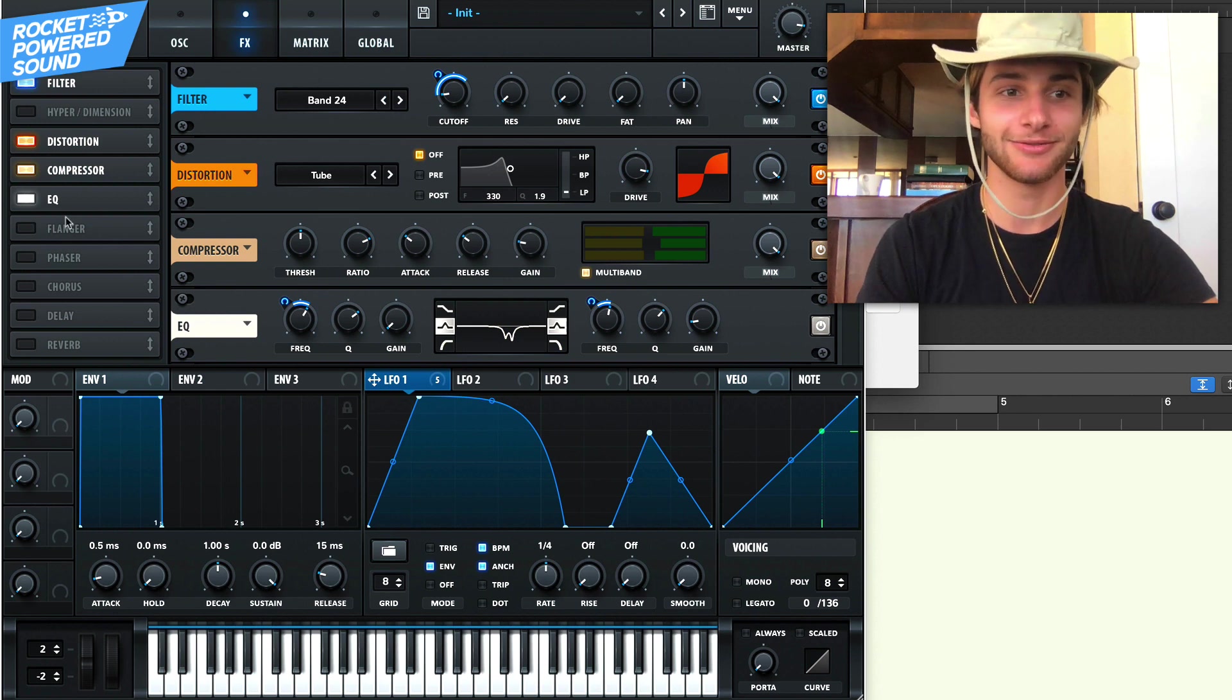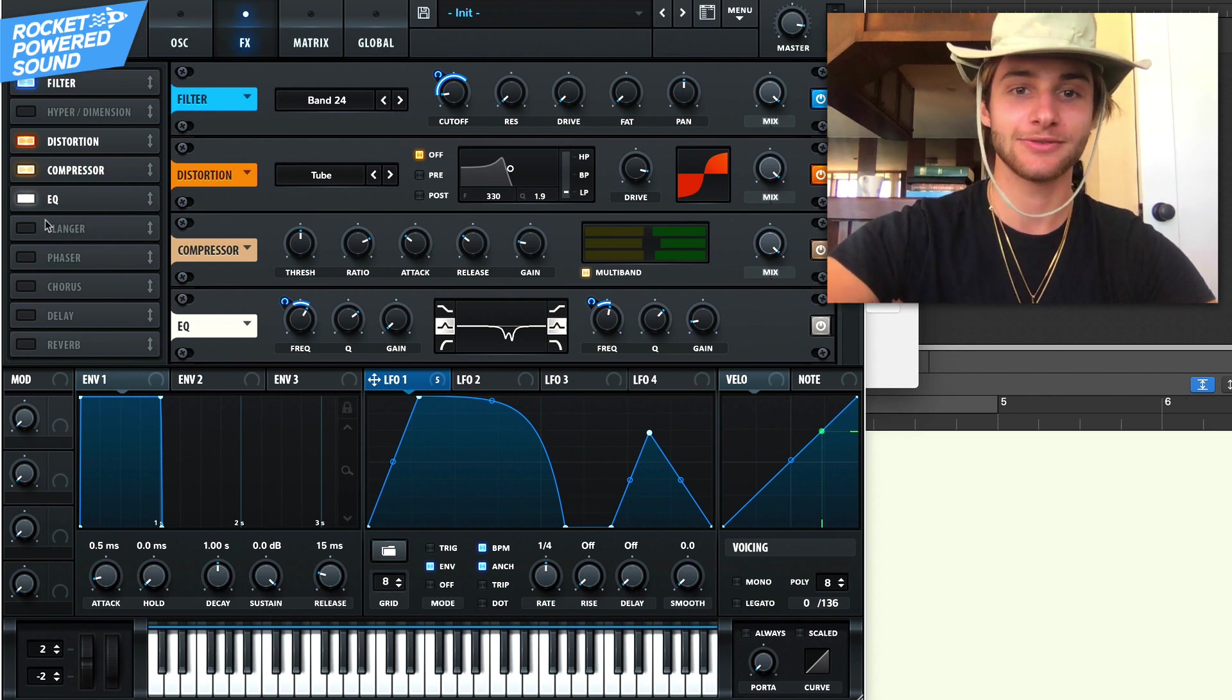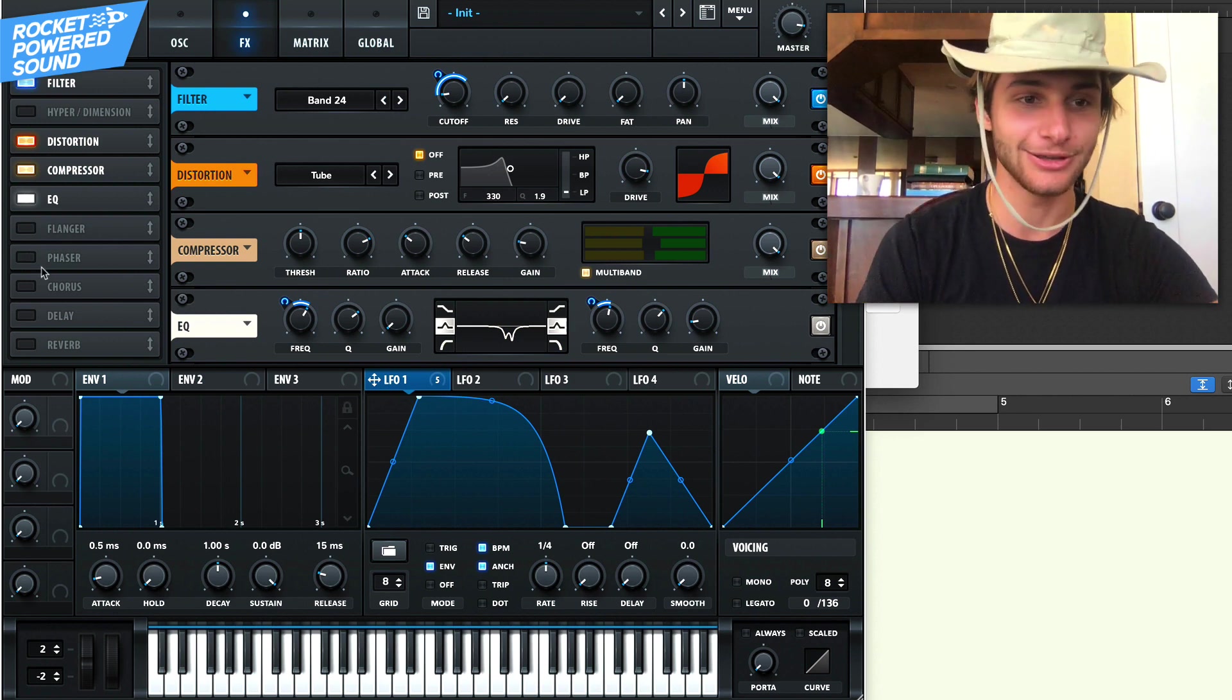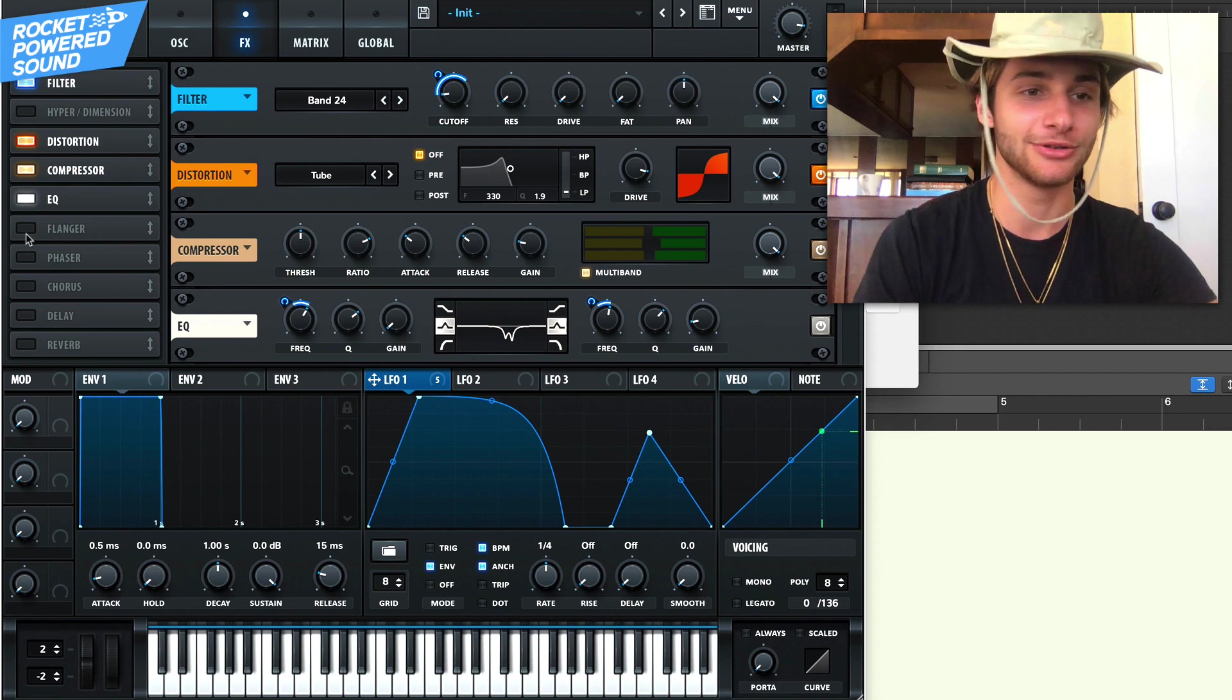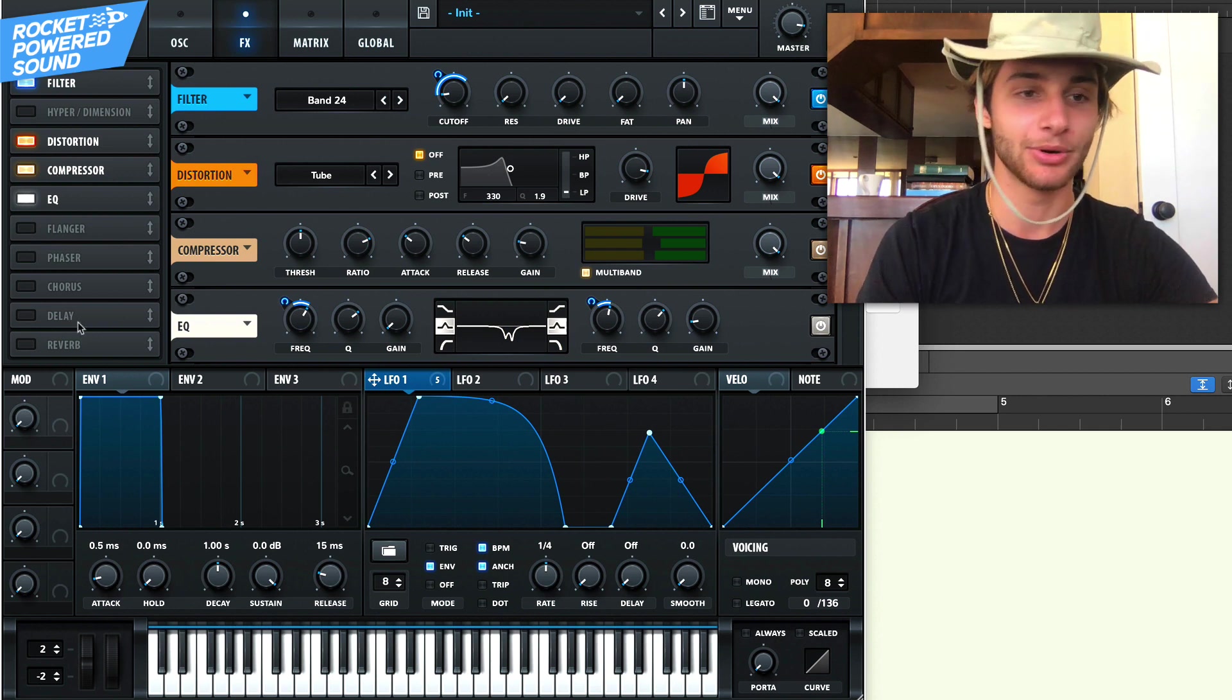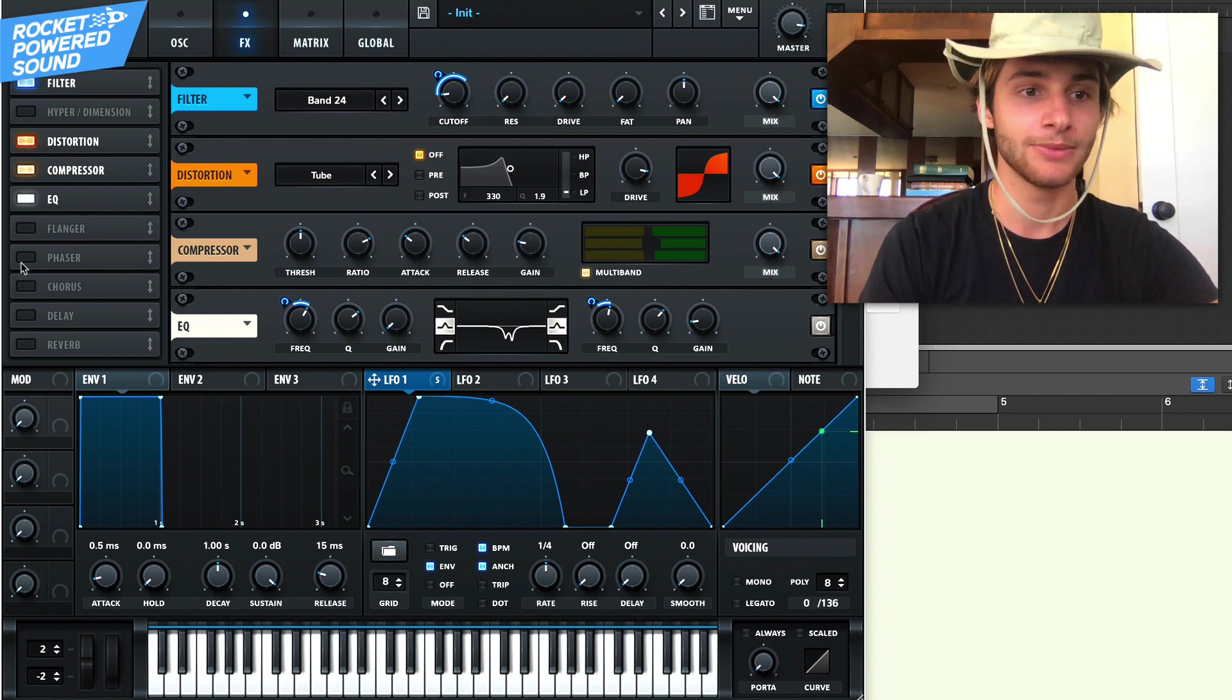It's just like we're in massive. Remember that synthesizer? Some of you guys have just started producing. So if you didn't use massive, maybe you're using massive X. But the double notch was the shit, bro.